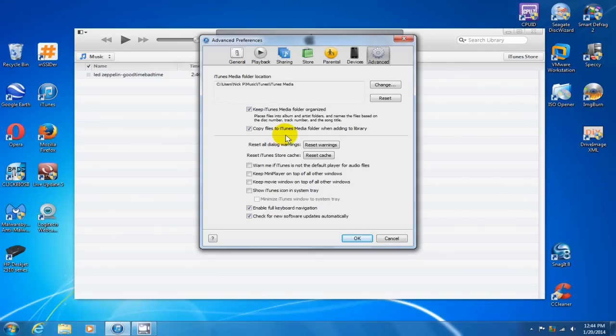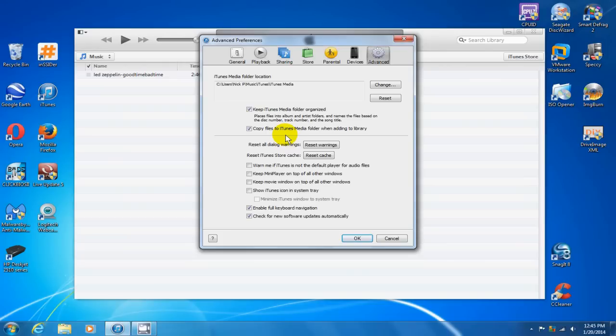it doesn't just make a link from that particular folder or directory on your computer to the iTunes library. It will actually make a copy of it from that folder and place it into the iTunes library or the iTunes media folder, so you'll have a copy in both places.